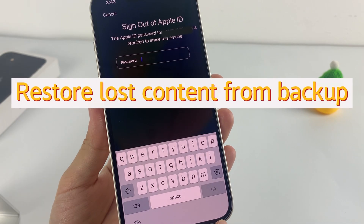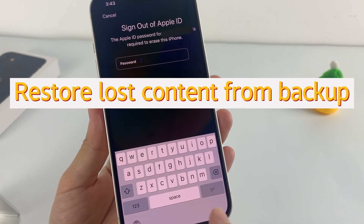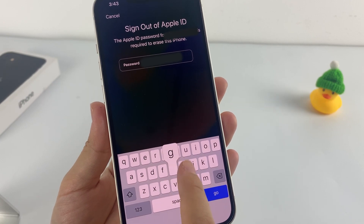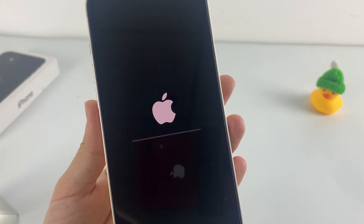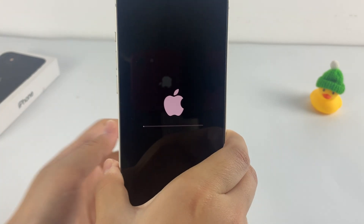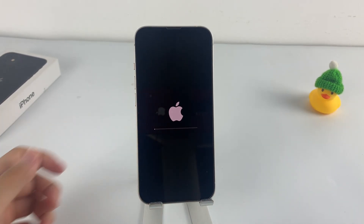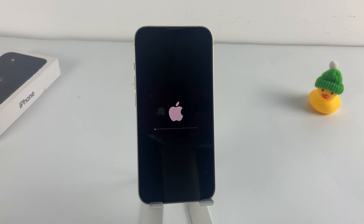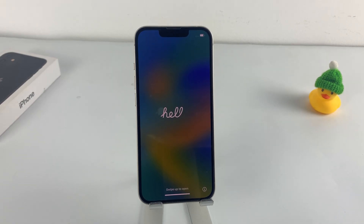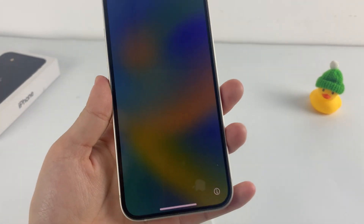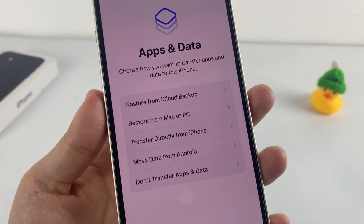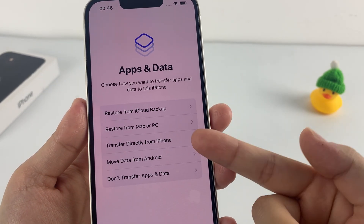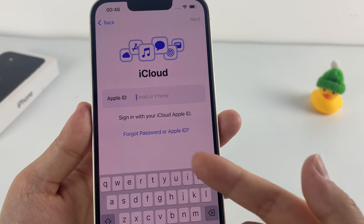Don't worry, you can restore the lost content from your backup after the reset process is over. Next, follow the prompts to enter your Apple ID and password to begin the erase process. You will see an Apple logo and a white progress bar on the screen — just wait for it to complete. When the whole process is finished, your iPhone will restart with a Hello screen. You can follow the on-screen instructions to set iPhone up step by step. If you have an updated backup on your computer or iCloud, you can restore your deleted data at the Apps and Data step.